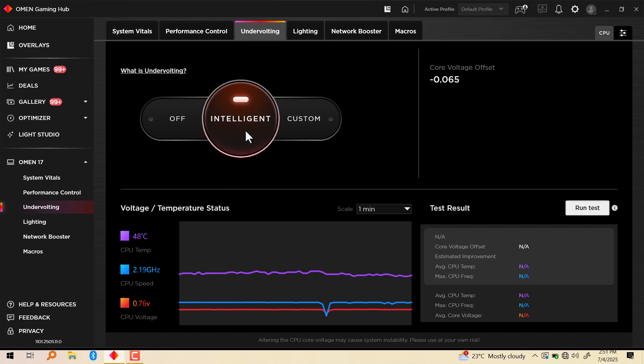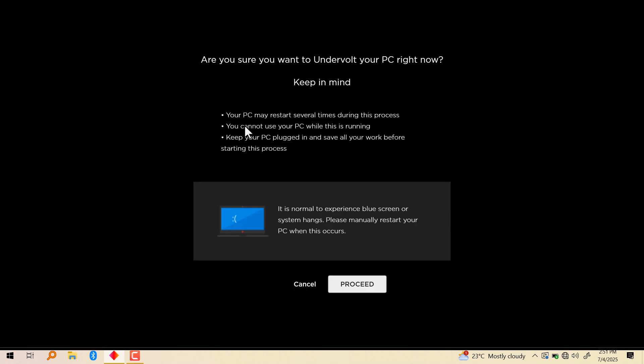So when you click on intelligent, it's going to tell you: are you sure you want to undervolt your PC right now? Keep in mind, your PC may restart several times during this process. You cannot use your PC while this is running. Keep your PC plugged in and save all your work before starting this process.